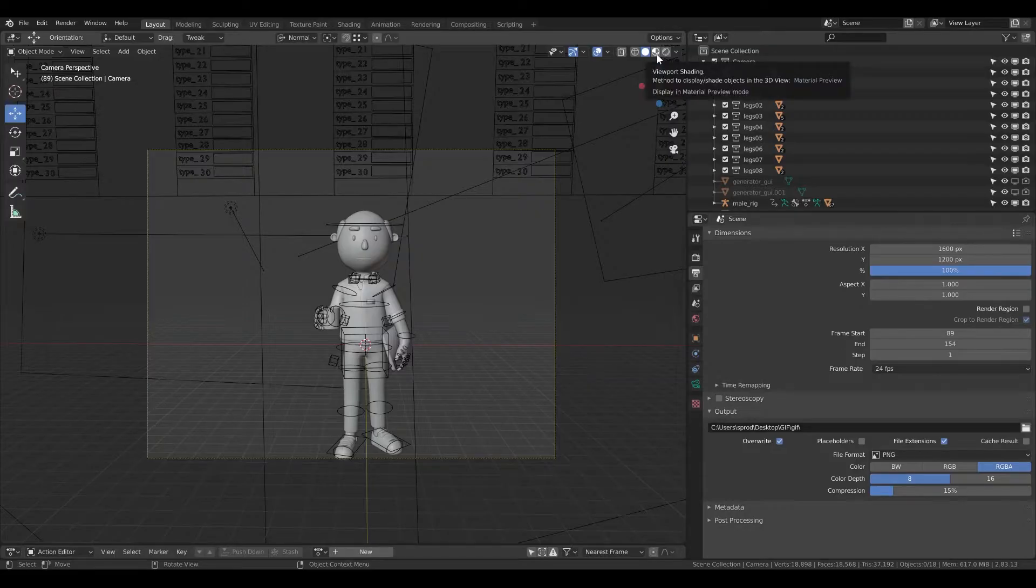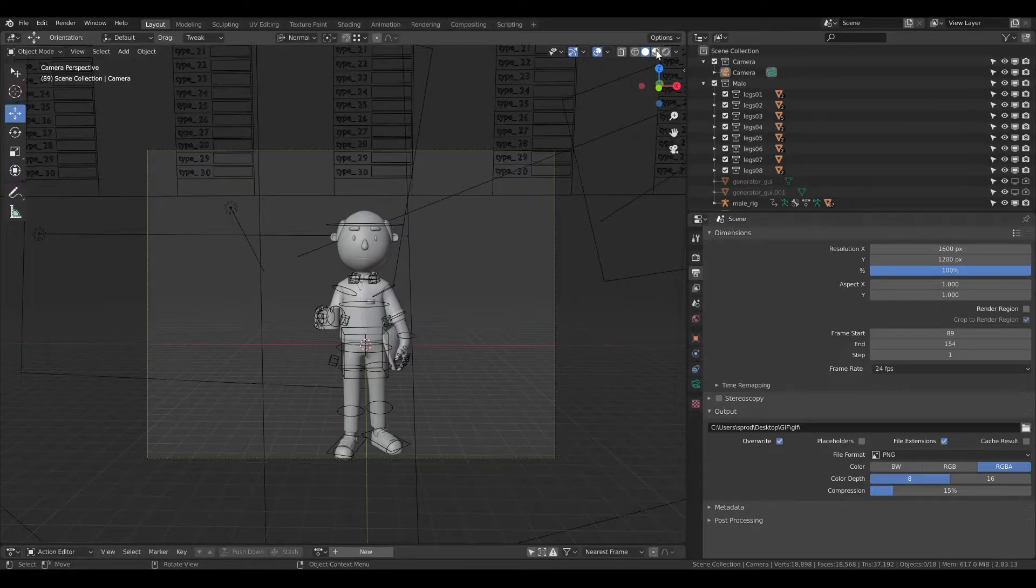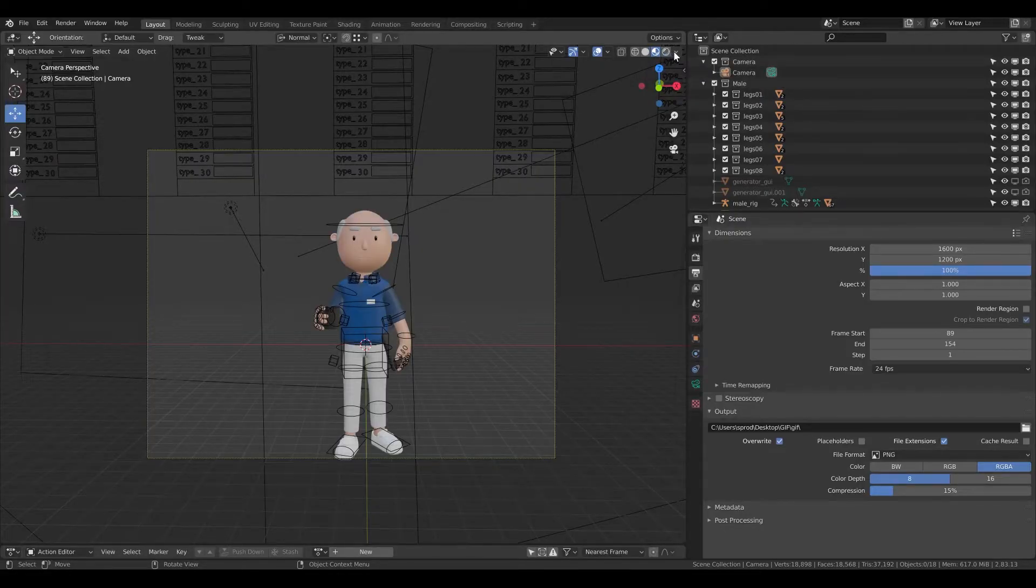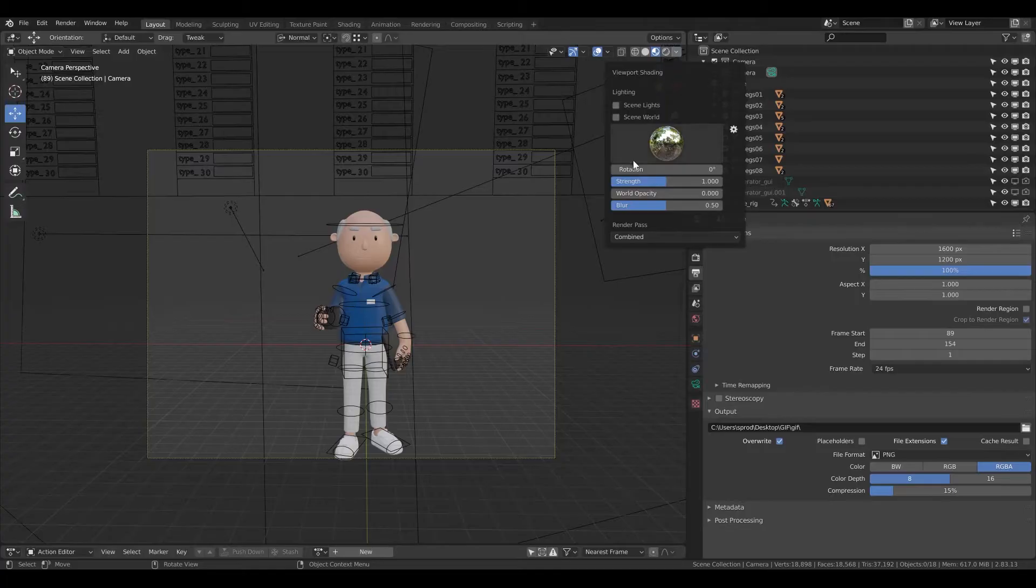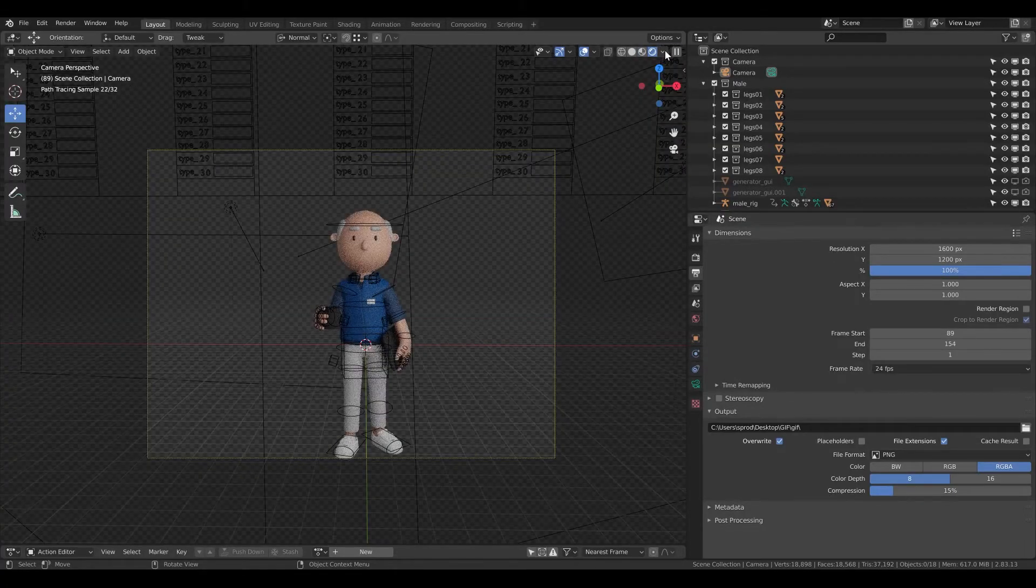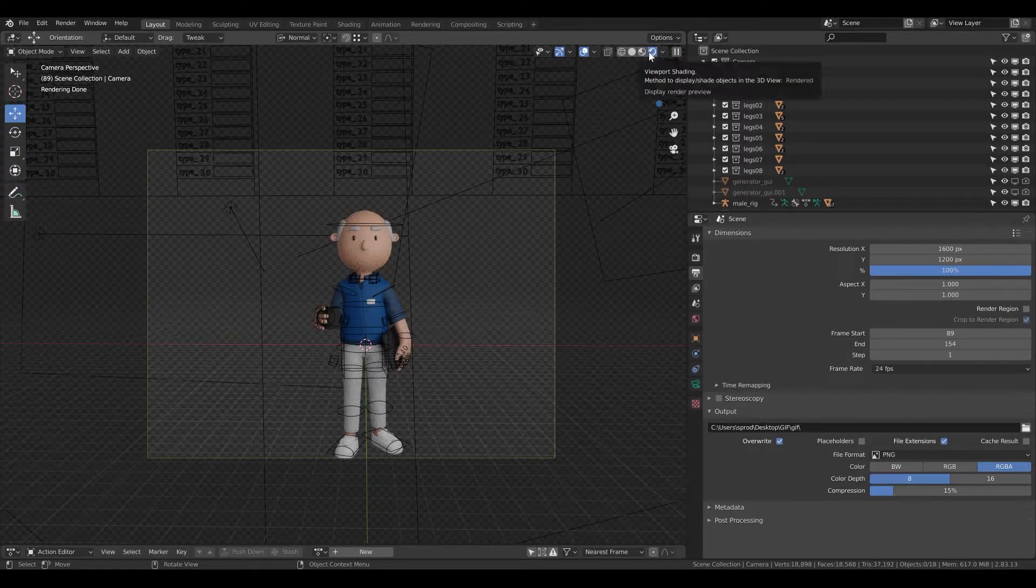Here the viewport shading changed to solid. You just need to change it to material preview. And here with this dropdown you can change the things, and here if you want to see how it will look like after you render it, here is the rendered viewport shading.